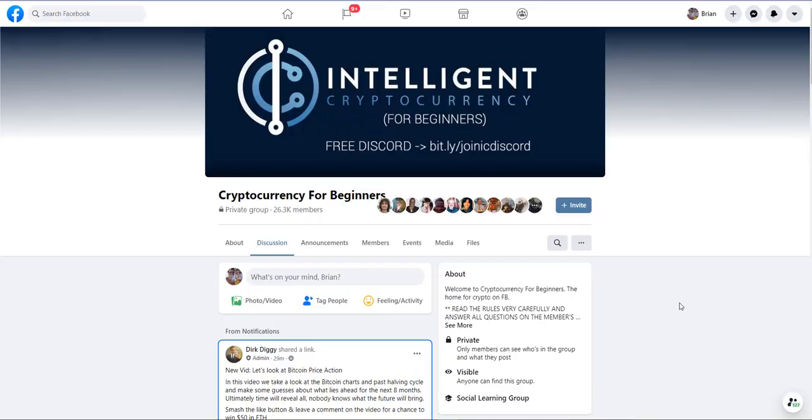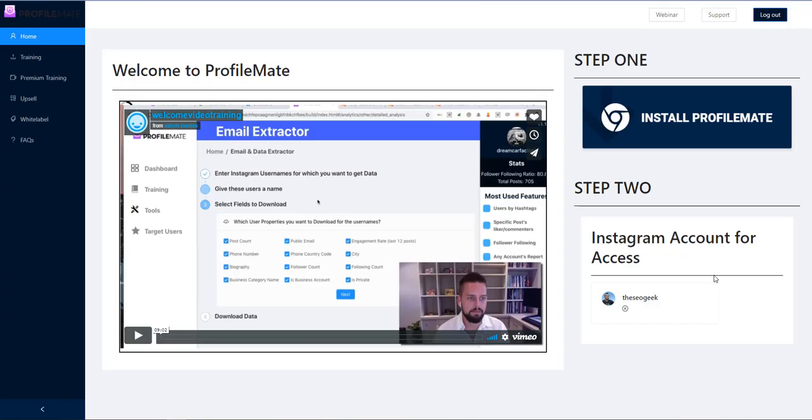Hey guys Brian Parnell here hope you're doing well. I just wanted to quickly go through a product that is launching next week. I have just managed to get early purchase of it and there's loads that it can do.